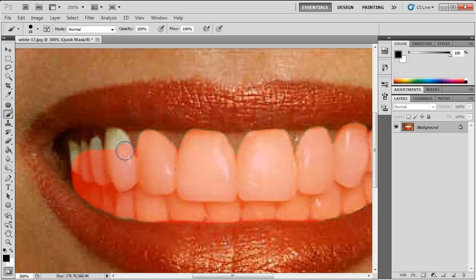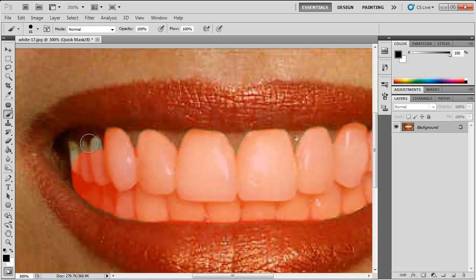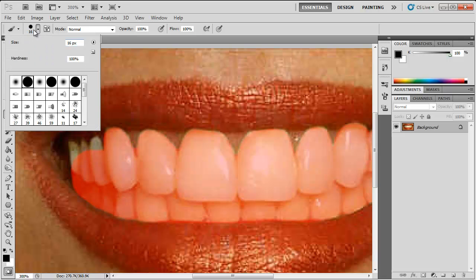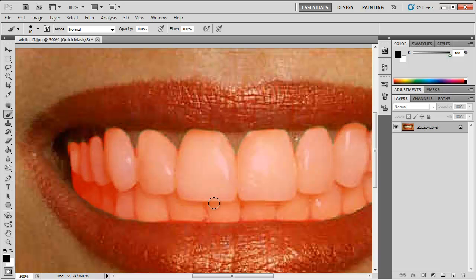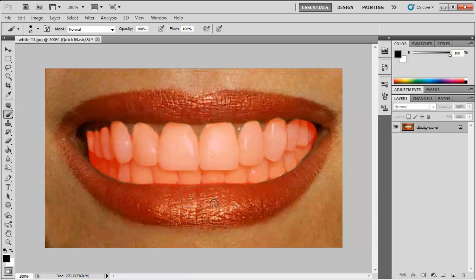You want to get it as perfectly as possible even though I'm not doing it perfectly but that's just for the sake of this video. Now once you've selected that you can zoom out.